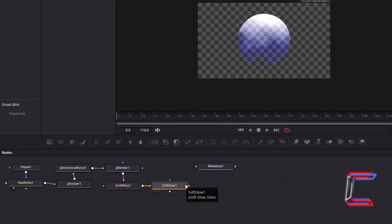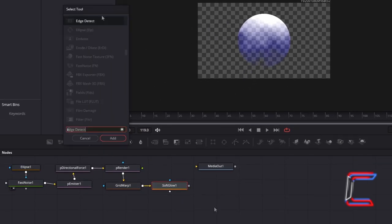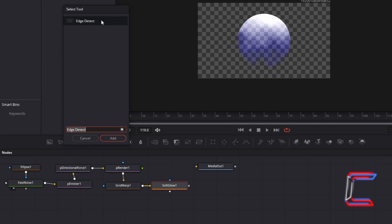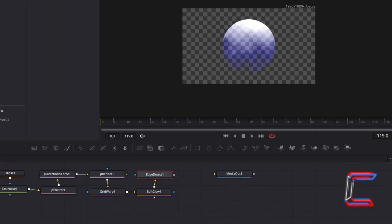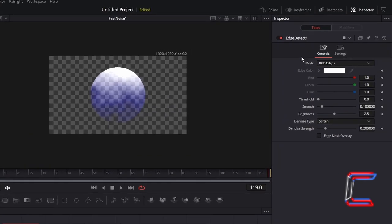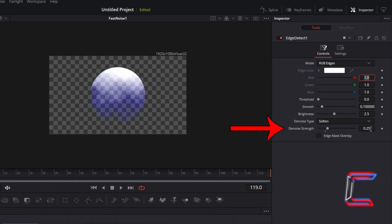With Soft Glow 1 selected on your nodes grid, hold Shift and Press Space again. Go to add Edge Detect. With this new node selected, under Inspector and Controls, change Denoise Strength to 0.25, which should help the circular shape stand out more for each of your bubbles.